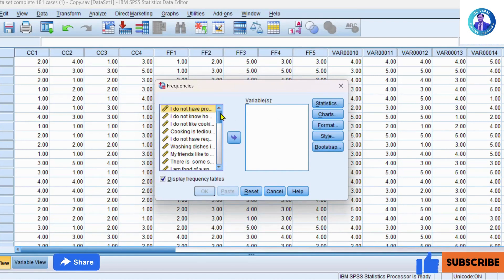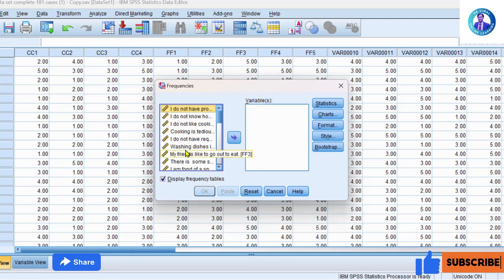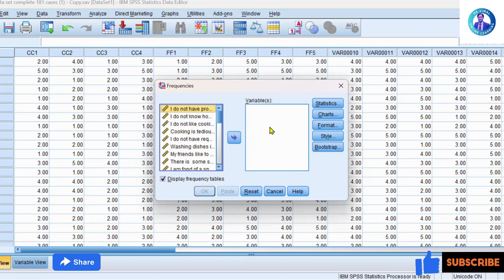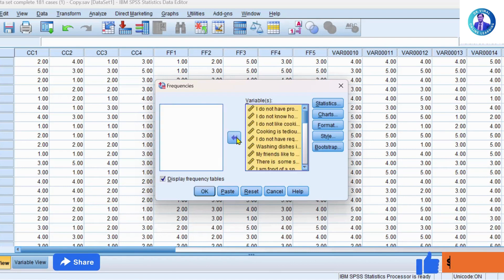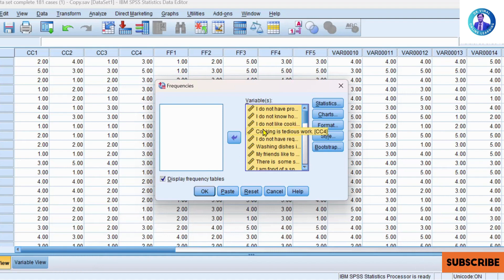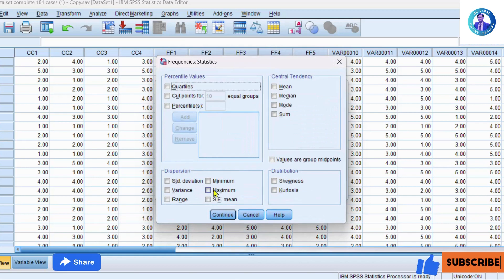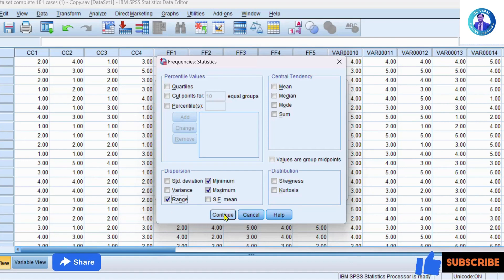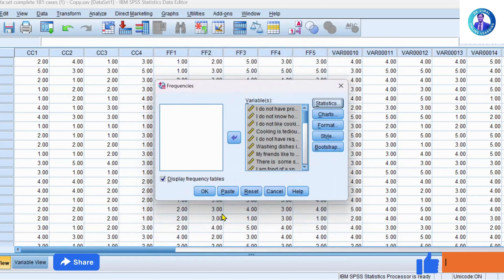Two windows will appear. All the variables in the left-hand side window you have to transfer to the right-hand side window. To do it, press Control+A and then click, so all the variables are now transferred to the right-hand side window. Now go to Statistics, select Minimum, then Maximum, then Range, then click Continue and then click OK.